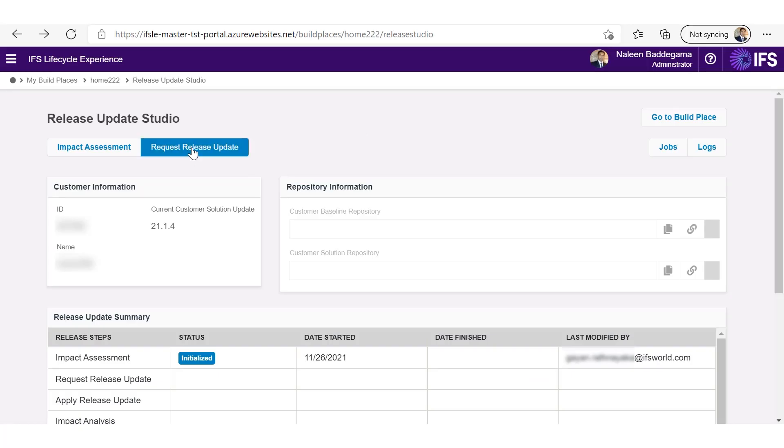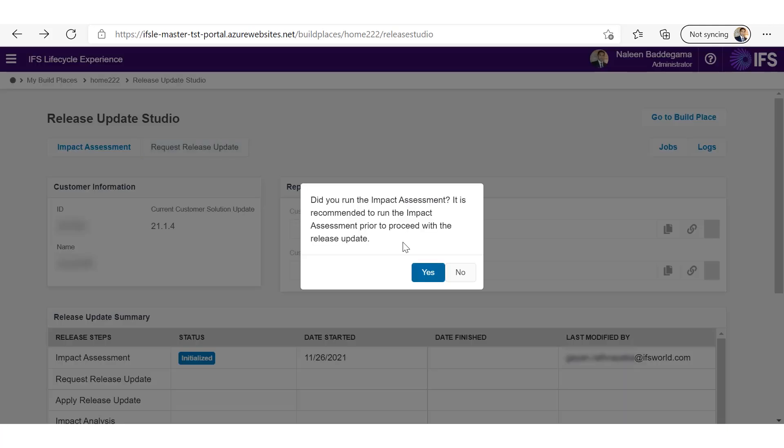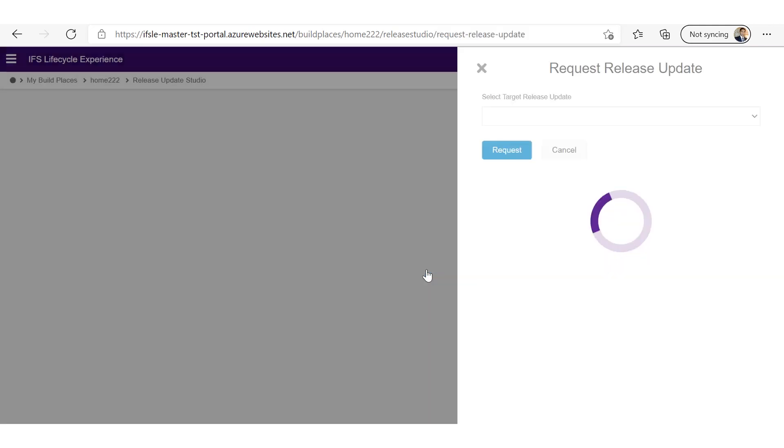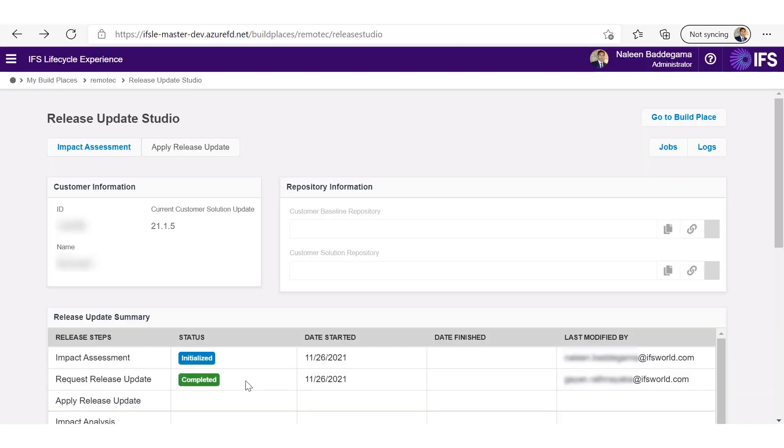So once you are happy with the impact assessment, you can request release update, which also trigger an internal notification to IFS representative so that they also can assist the customer during the release update process. And also this will again remind you to run the impact assessment prior to request release update. Now I have done the impact assessment and request release update also confirm.